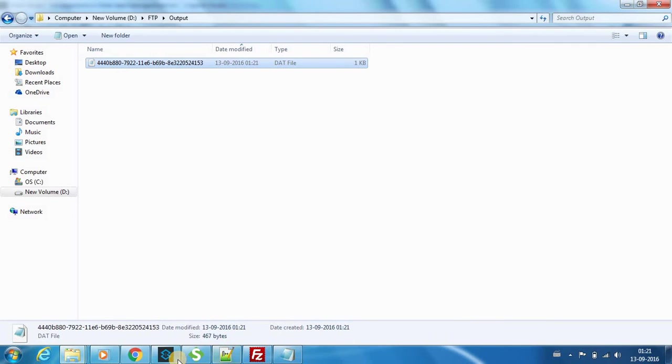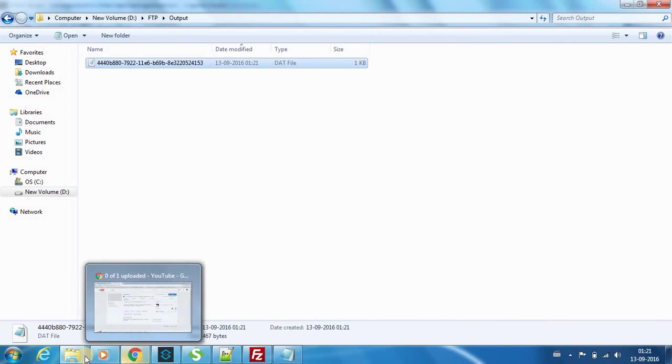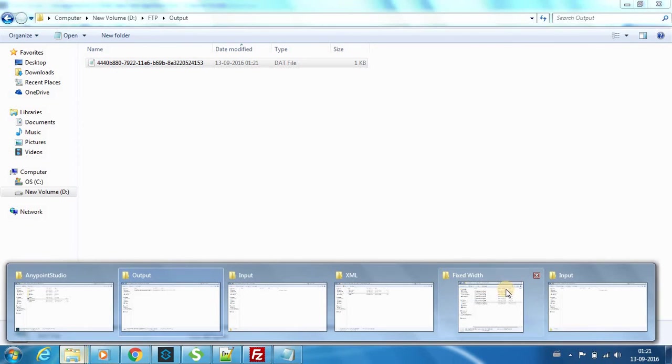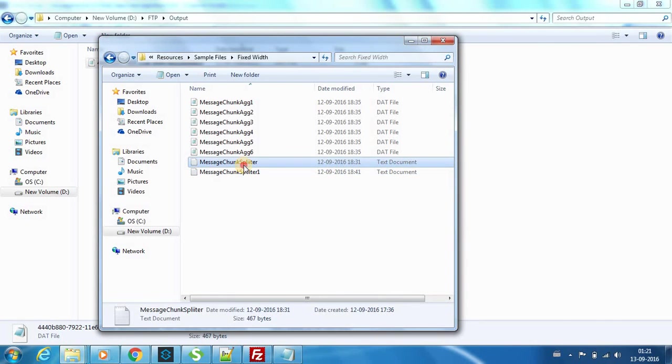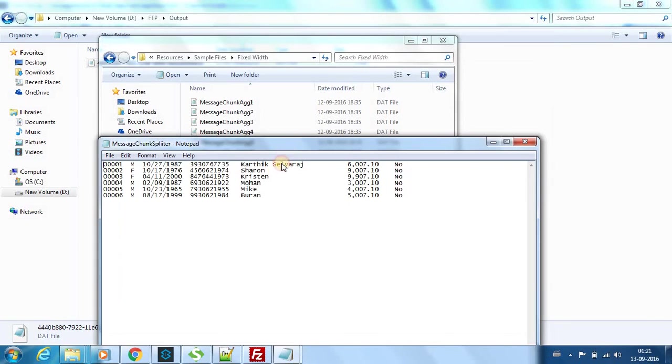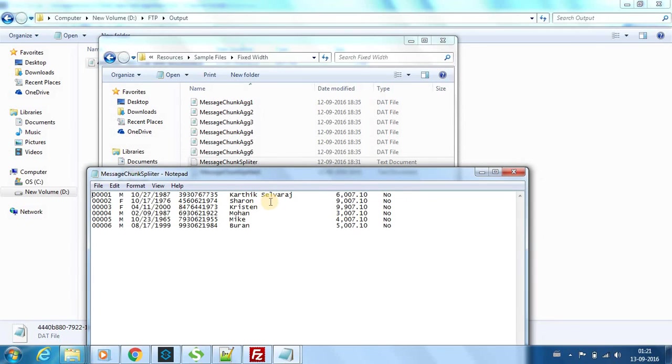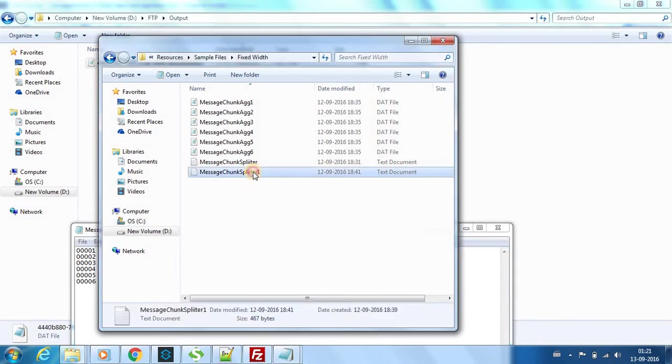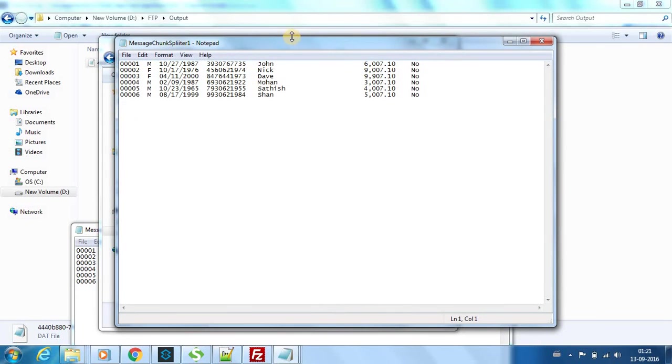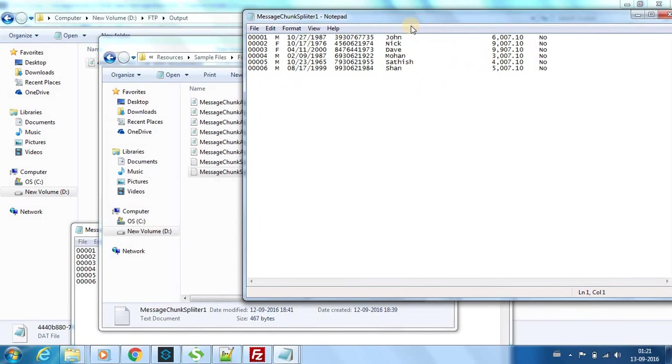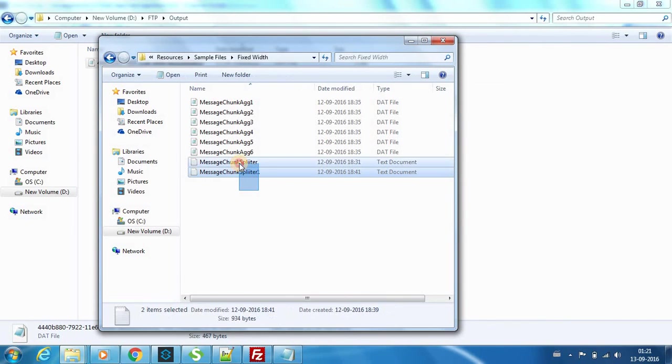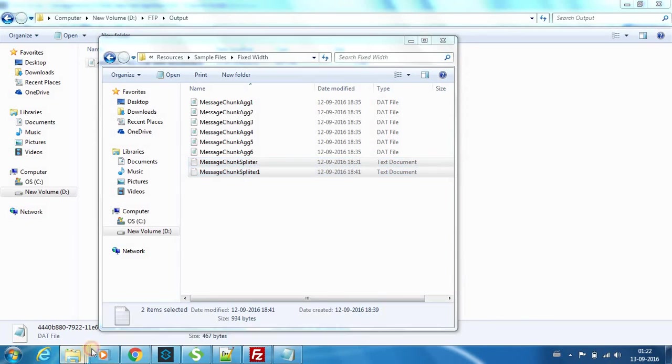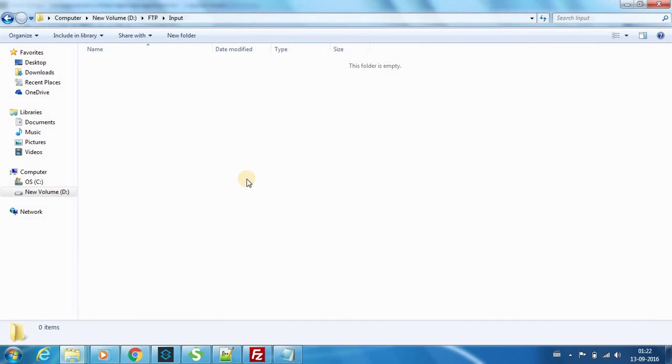Now the aggregator has the intelligence to aggregate file-wise. This is my input one which has Karthik Salvaraj as the first name with six inputs. I have another similar type of message which has John as the first record name. If I post these two files at a time into the input folder, in the output you can see two files, not a single file. That is how it works.